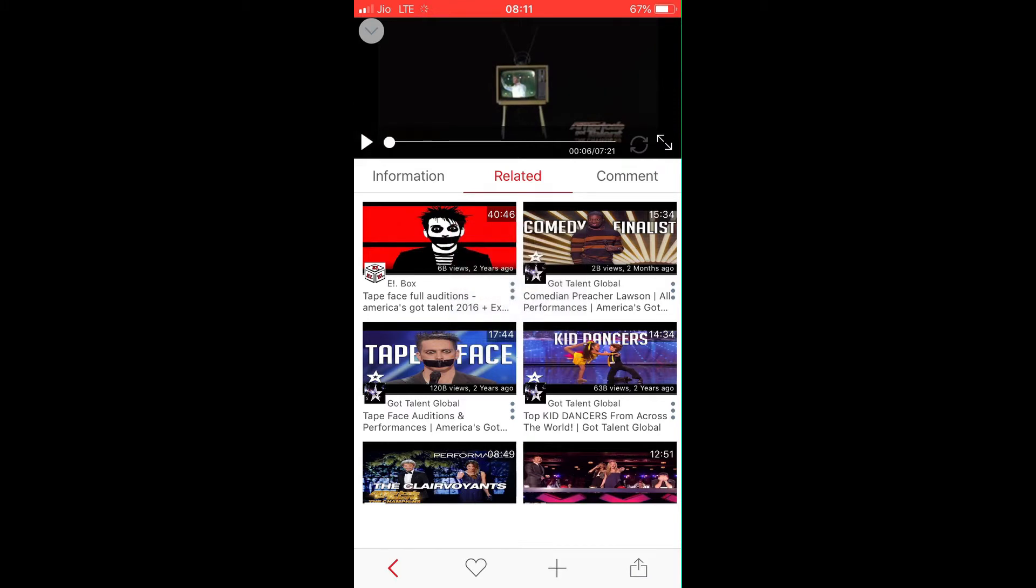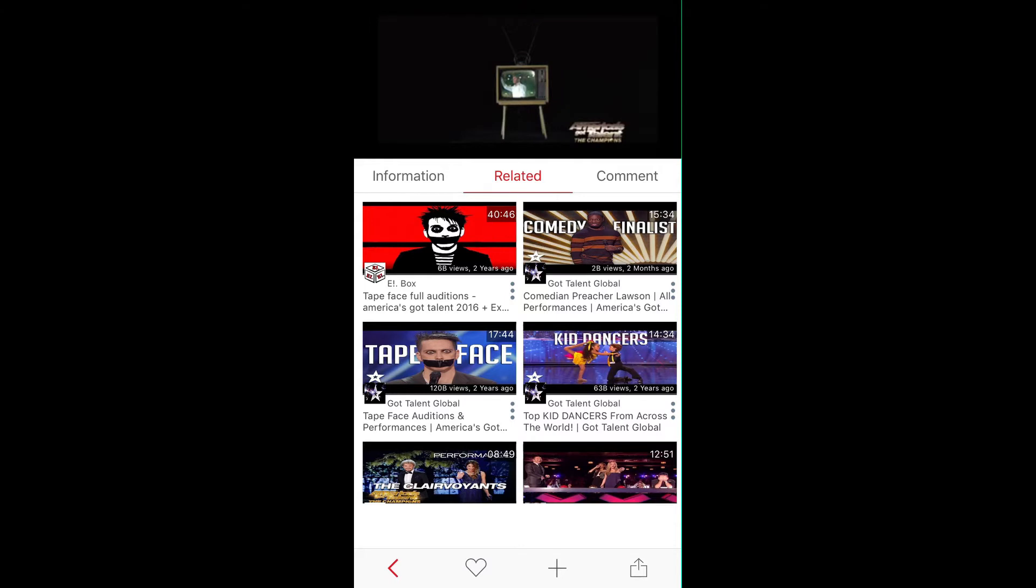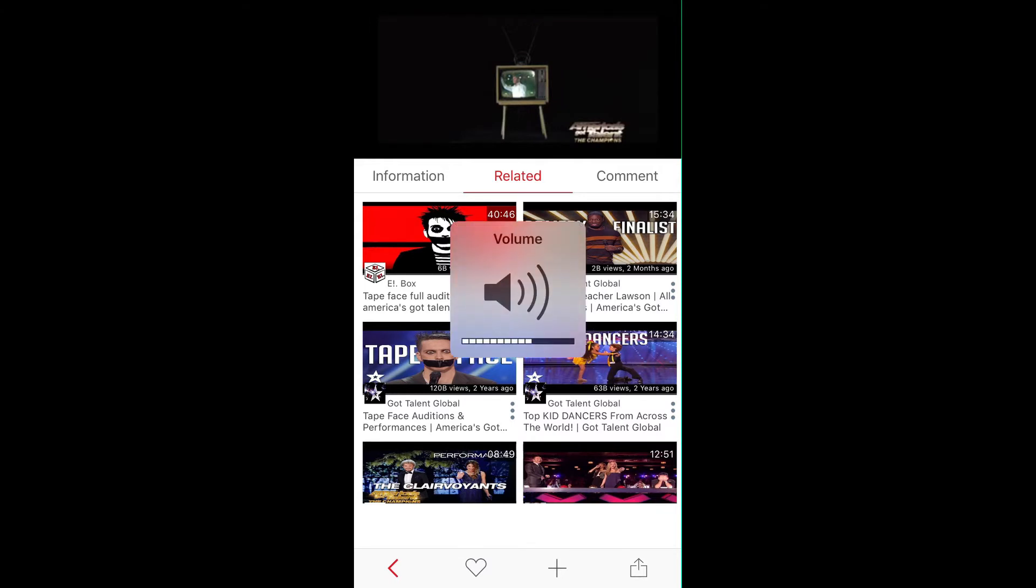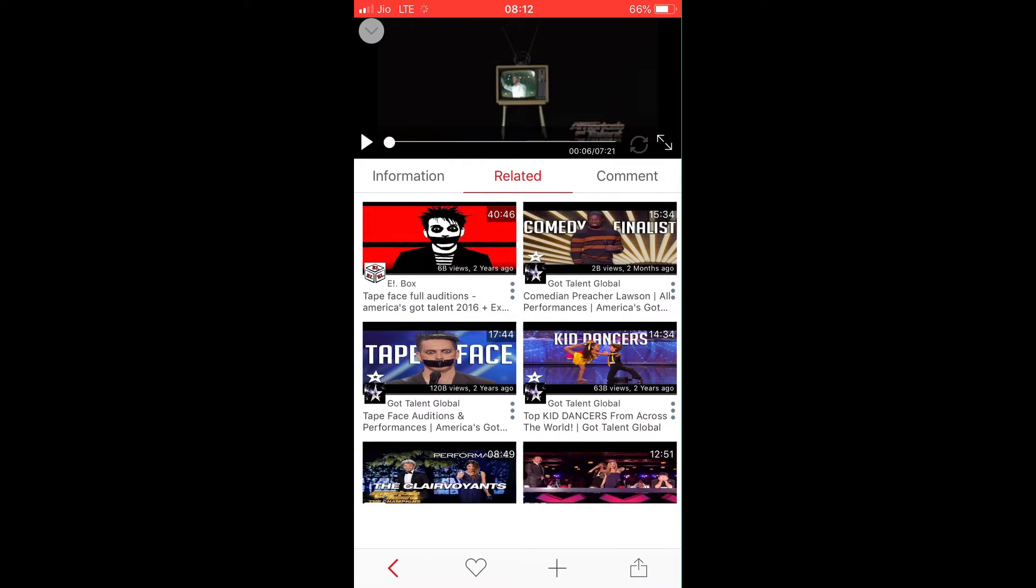All right, so I'm going to play this video and I'm going to minimize this app, and you will be able to hear the sound in the background. All right, so I'm going to play this video right now.